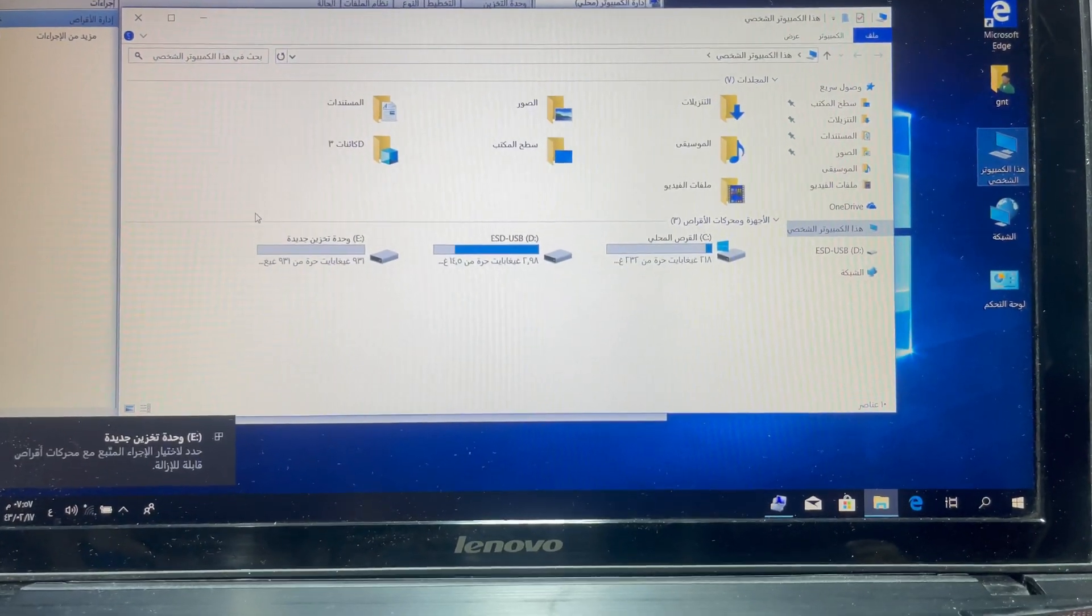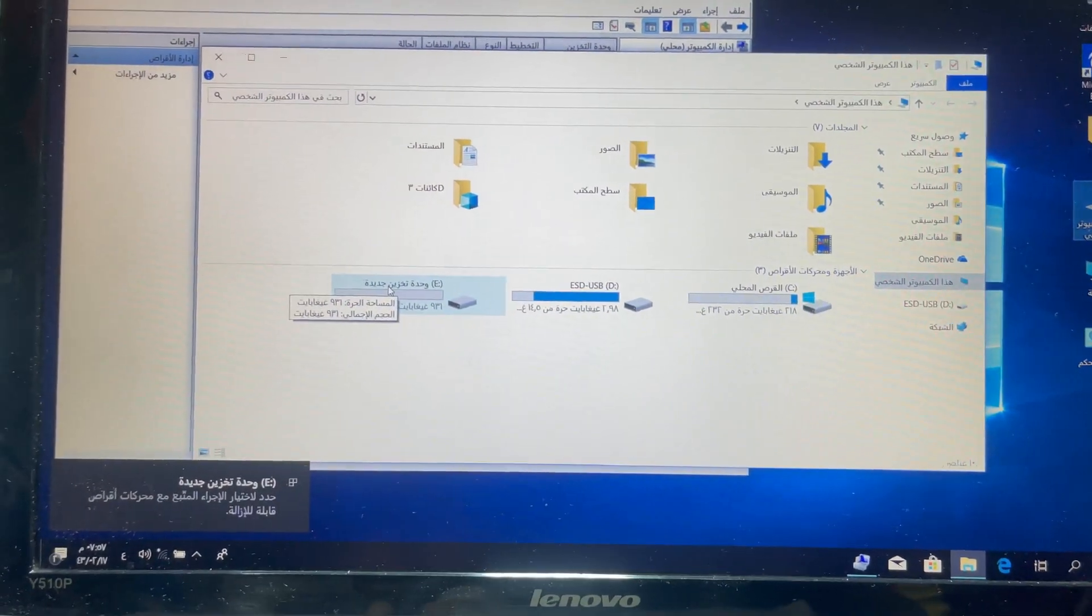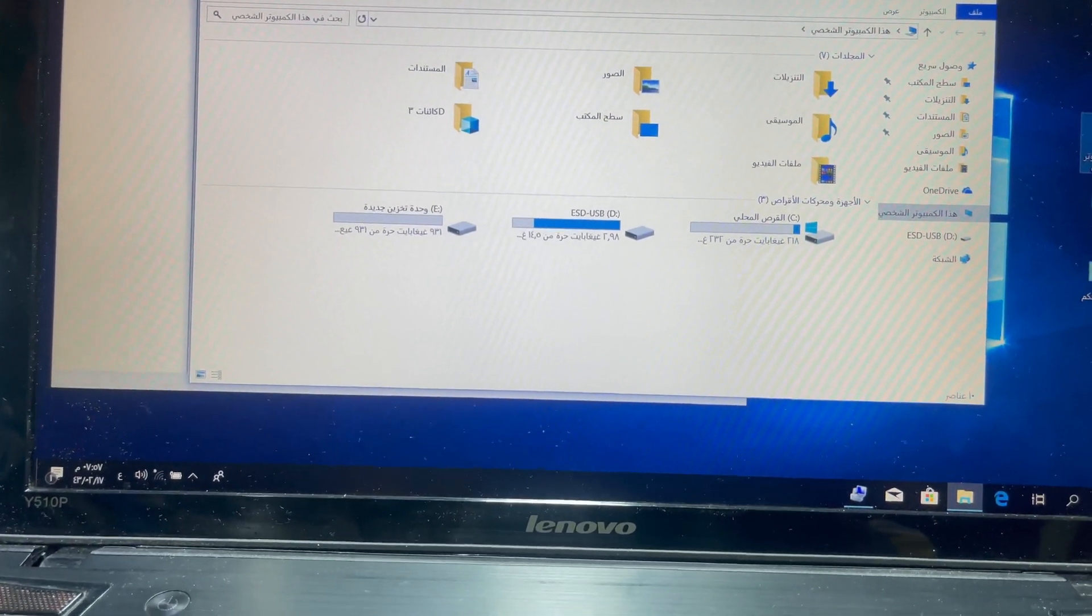Now it's showing. This one terabyte is external hard drive. Thank you guys.